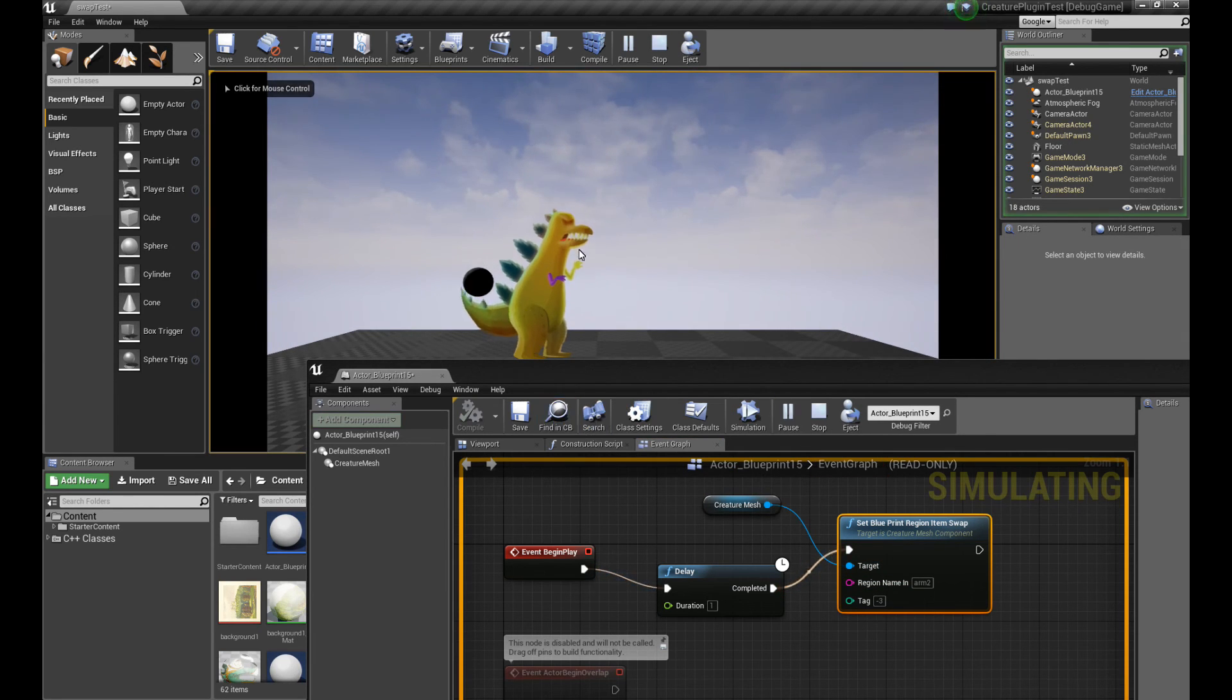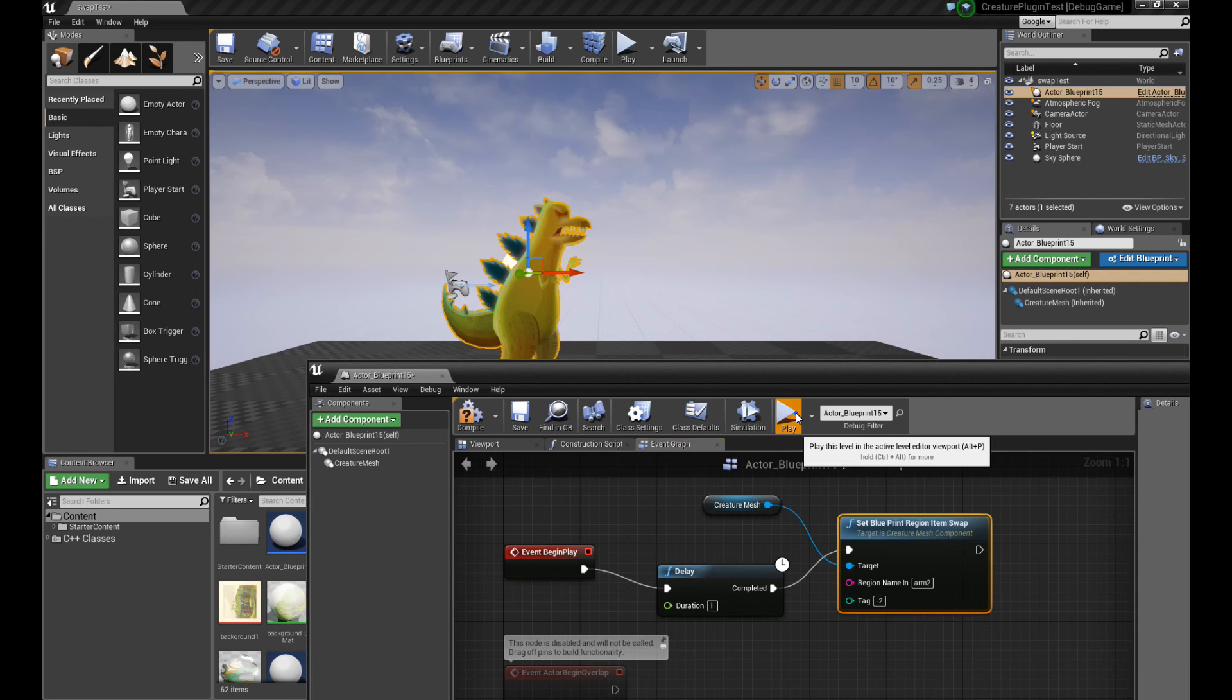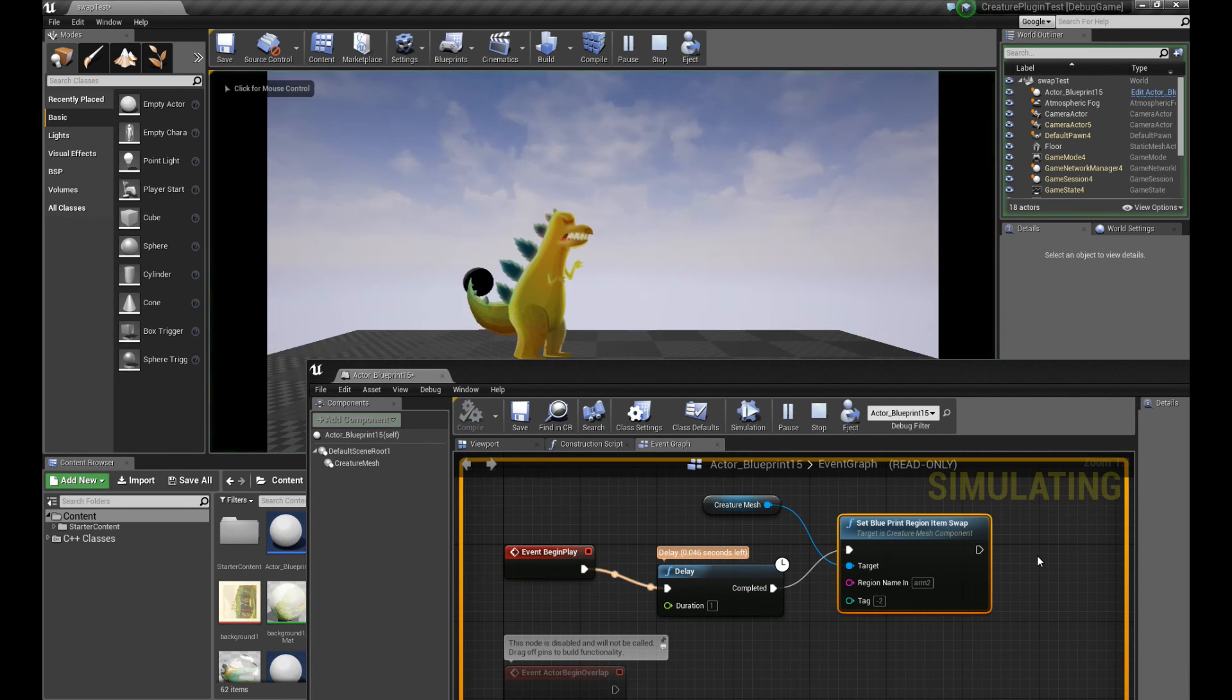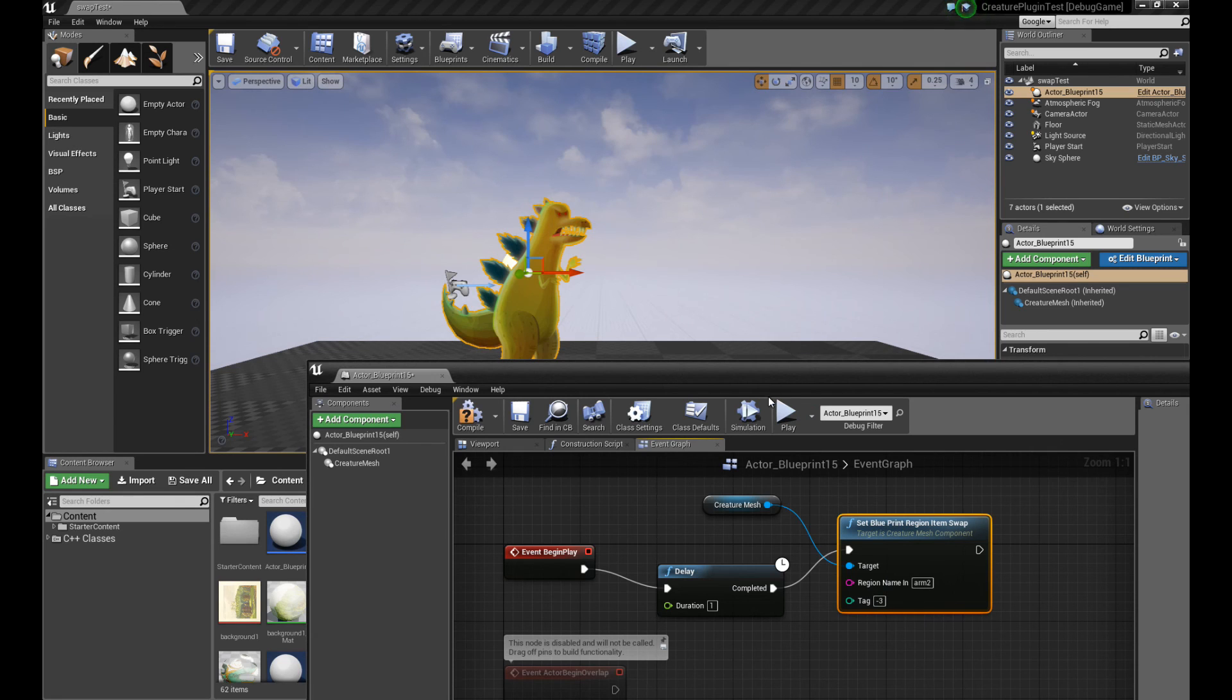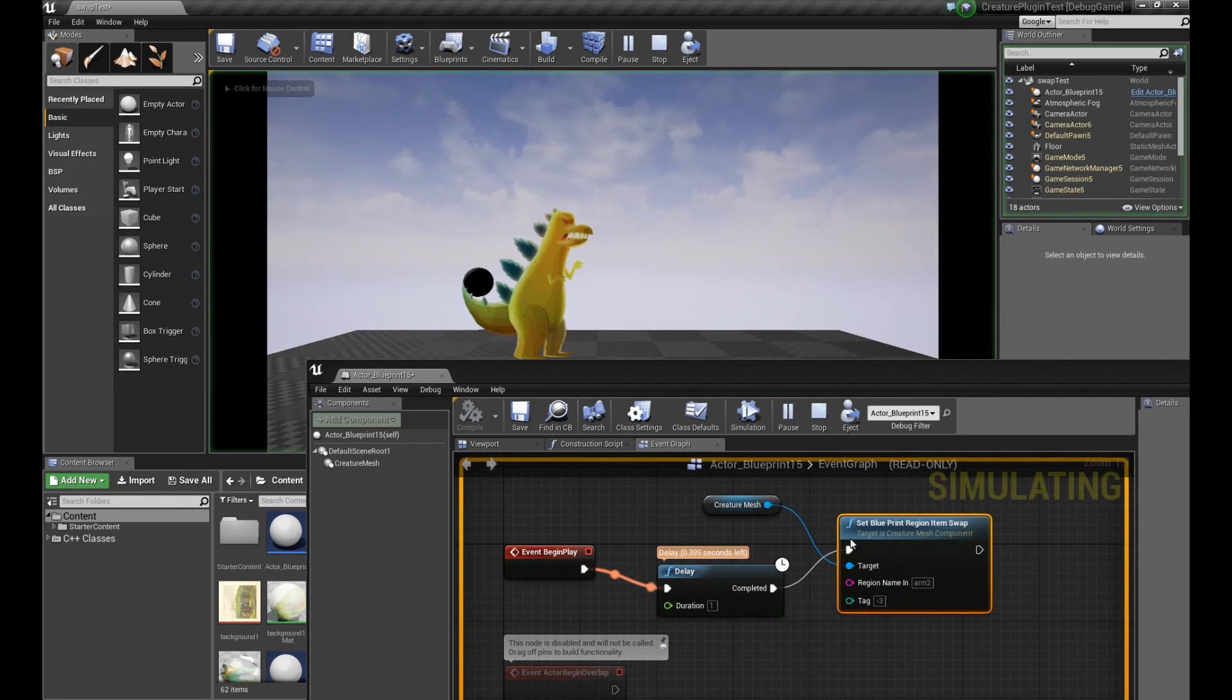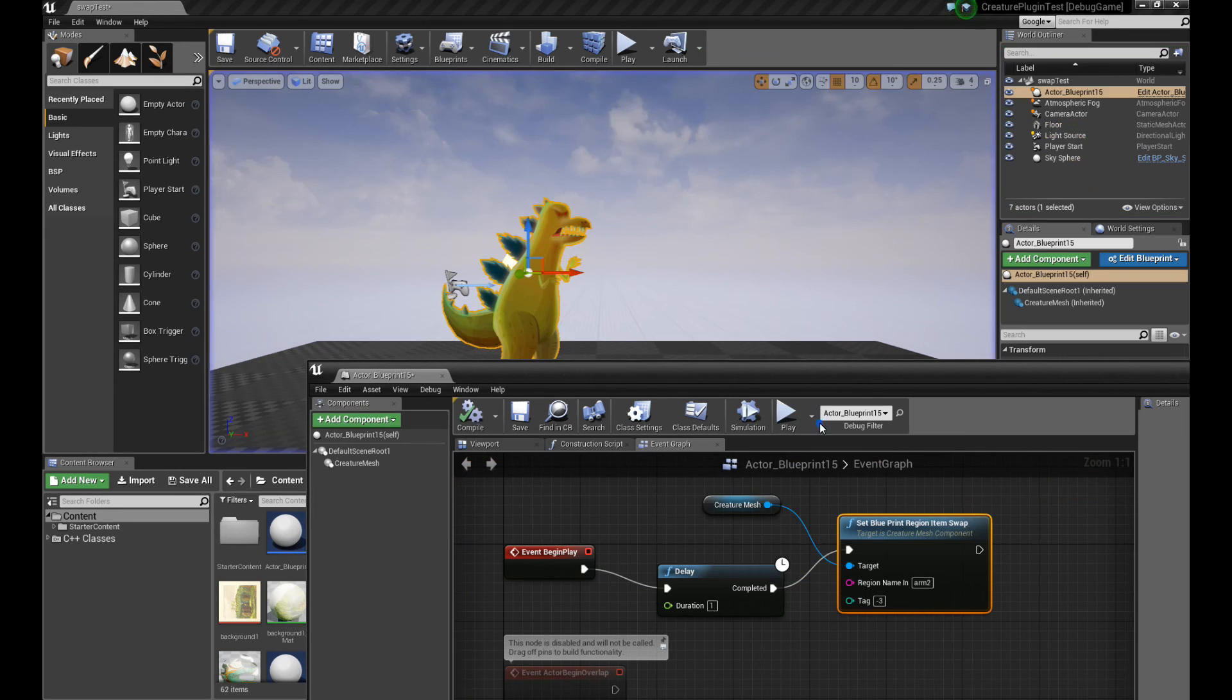There you go. Purple arm right there. If I change it to negative two, I will get an orange arm, I believe. There you go. So it's working. So that's how this item swapping works. You can use it to swap in weapons or clothing or whatever that you need for your characters. So that is item swapping.